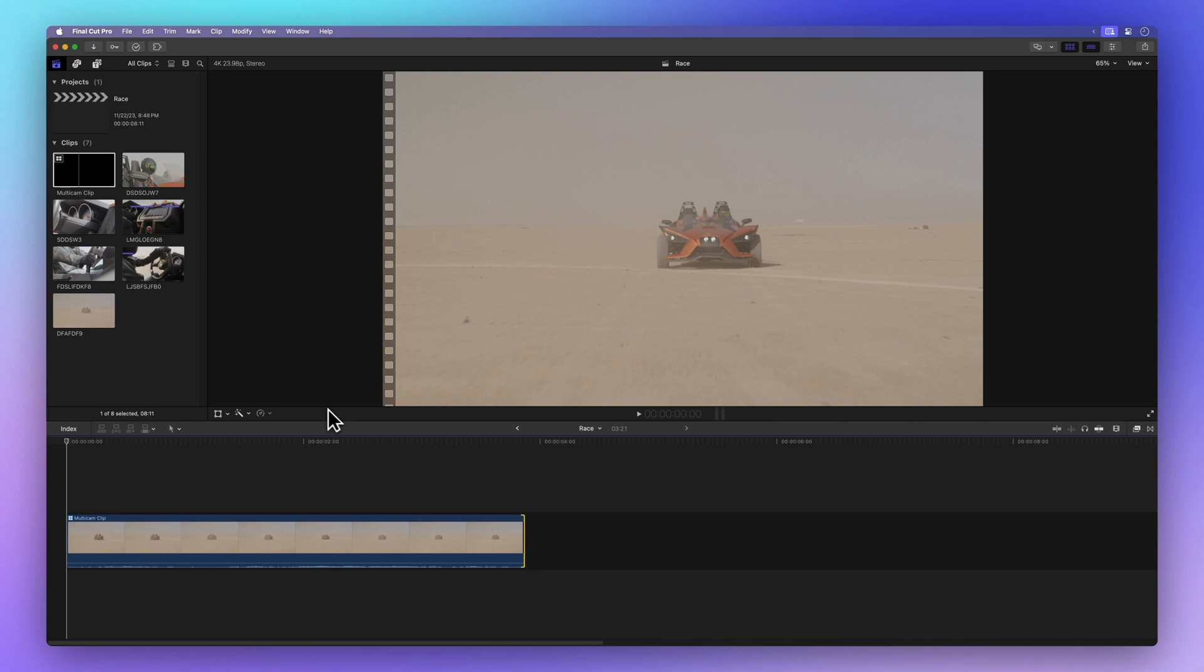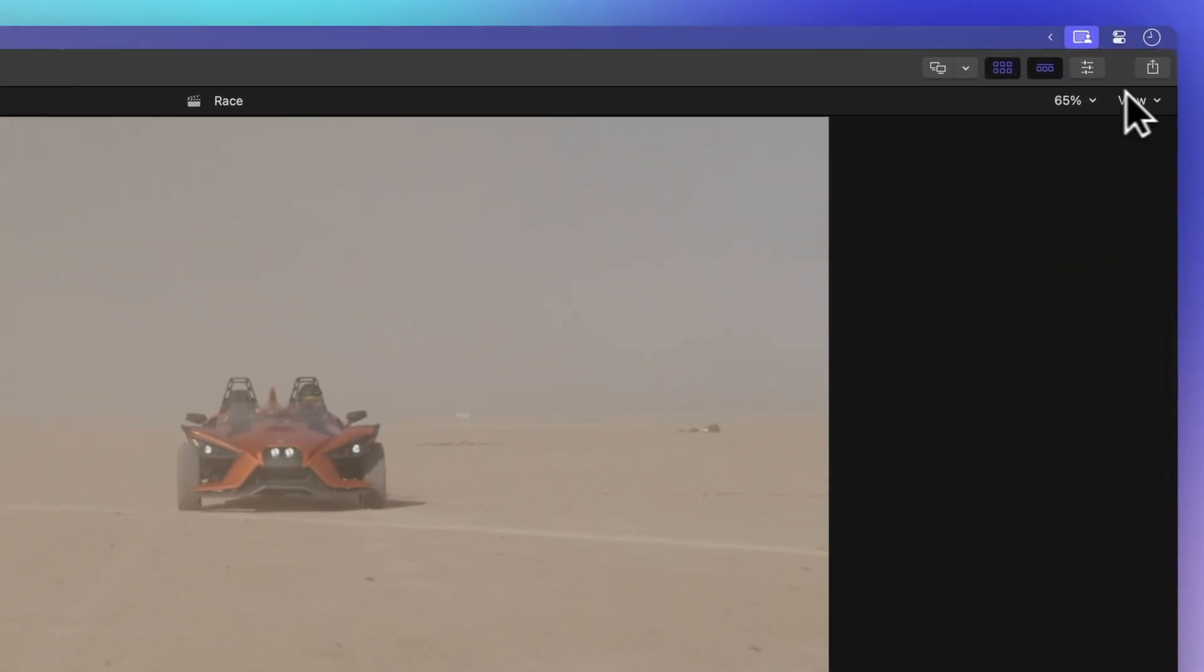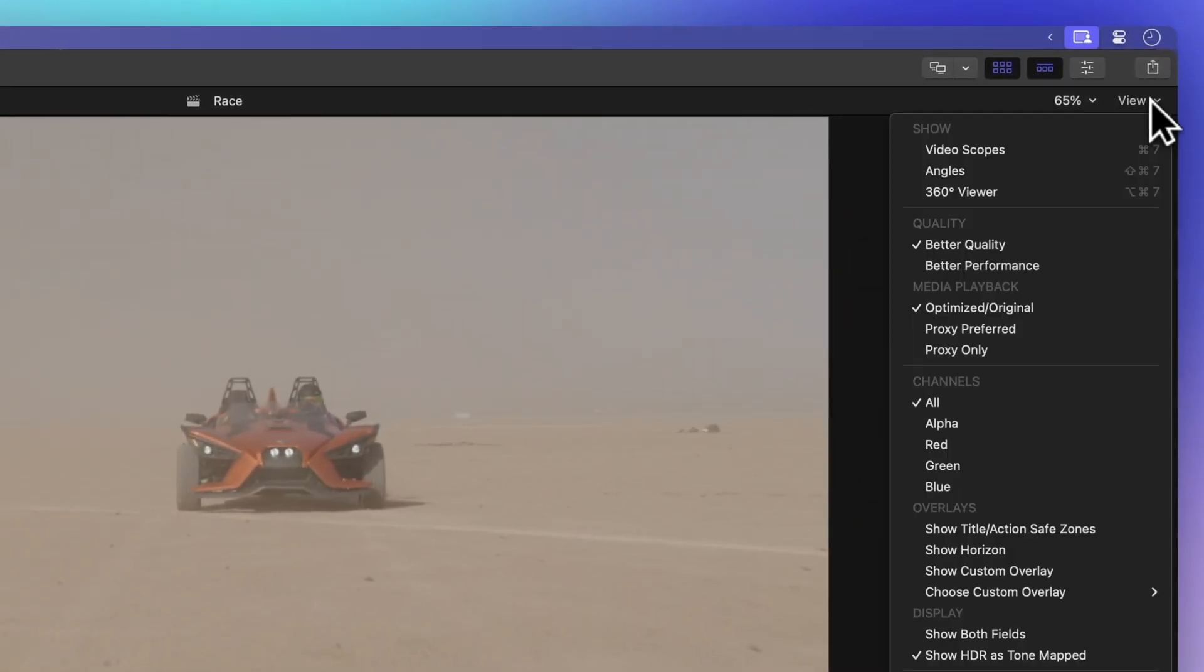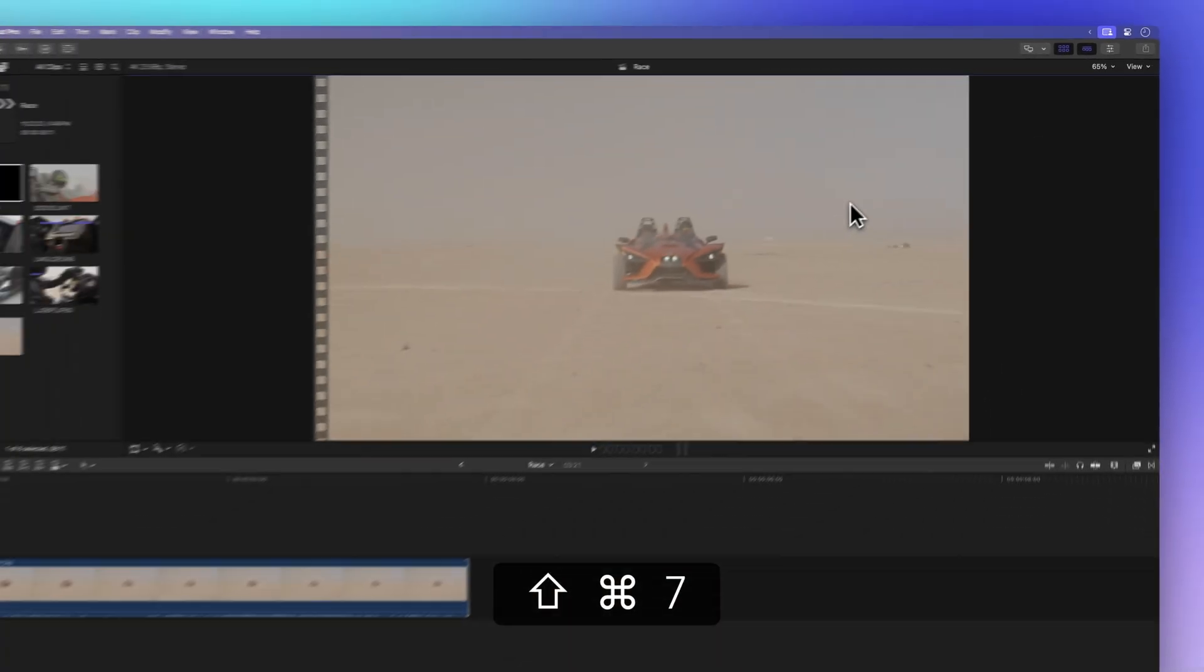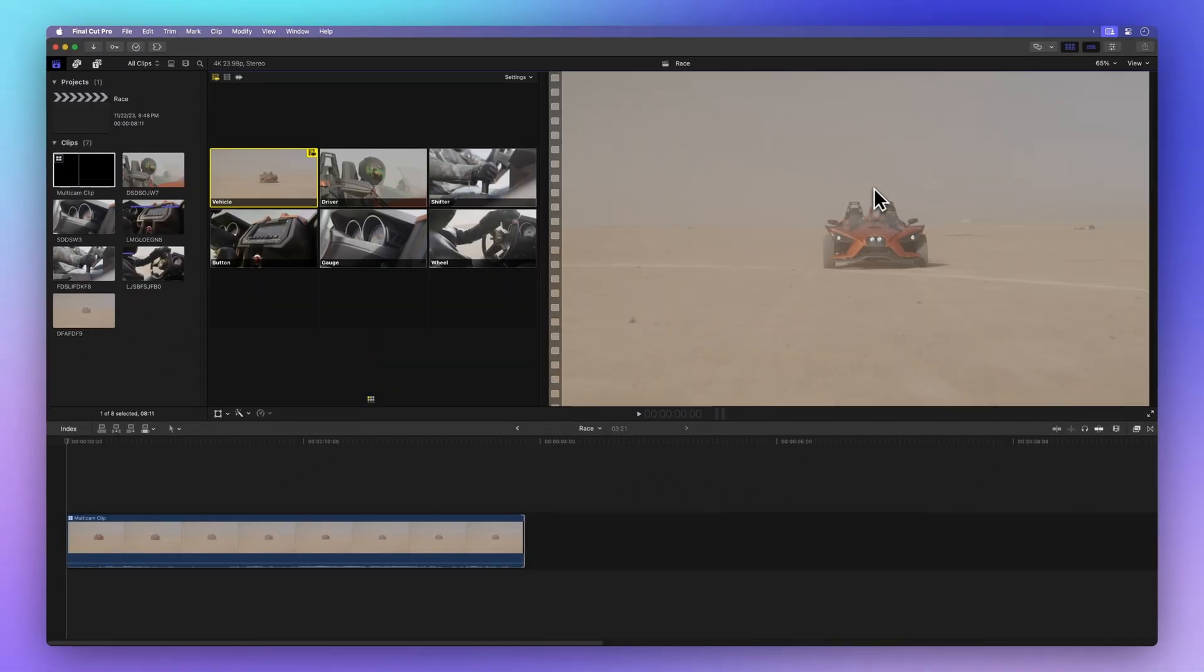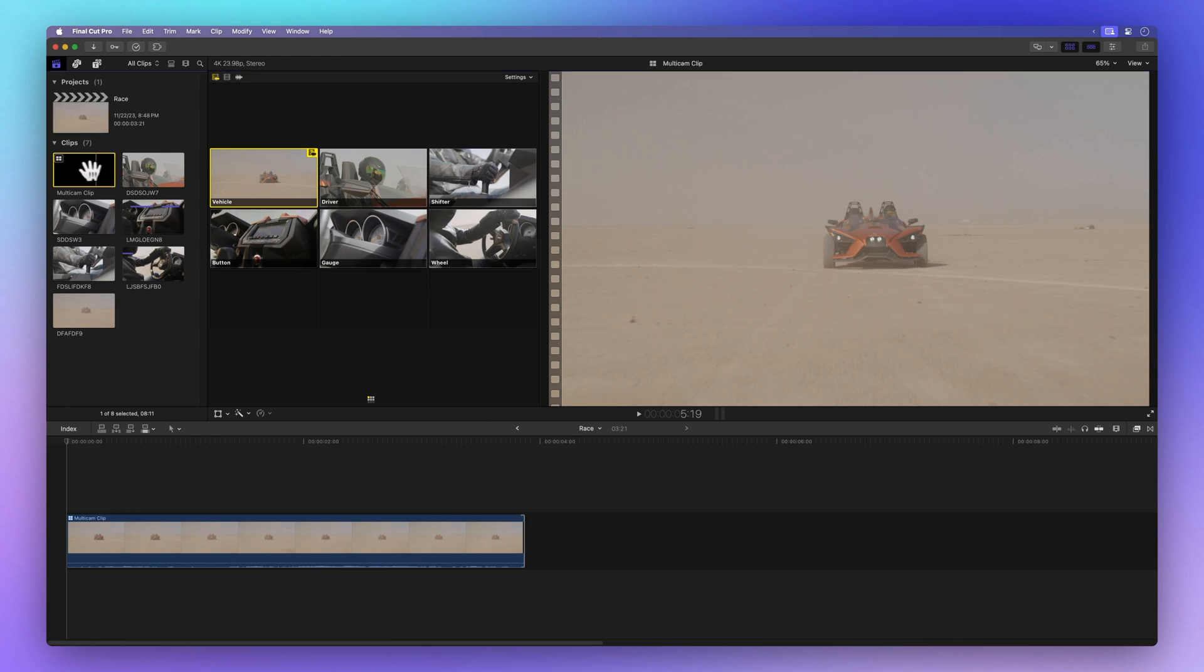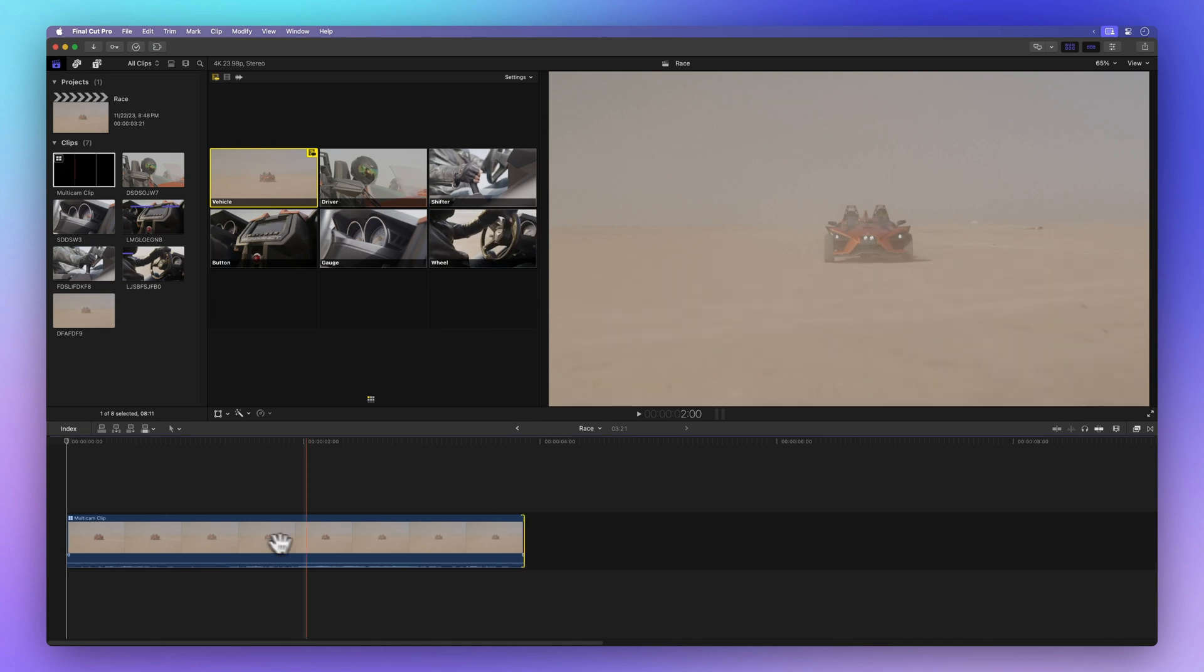To do that, head to the view menu at the top right corner of the viewer. Click on Show Angles or use the shortcut Shift-Command 7. Once you've got the angles lined up on the left side of the viewer, slide your skimmer over the multicam clip in the browser or timeline.